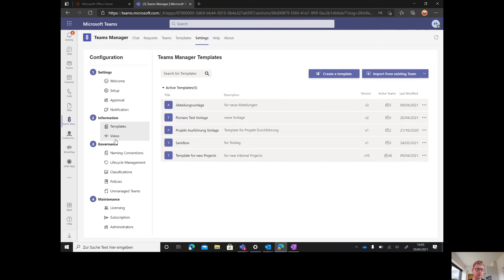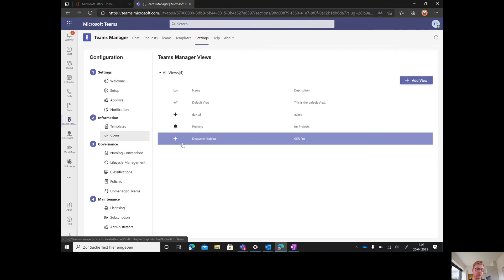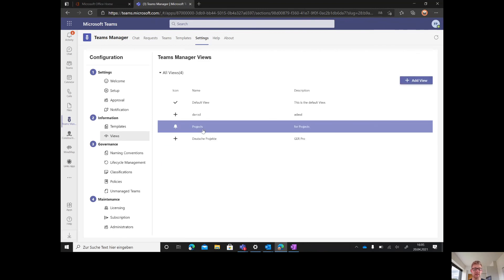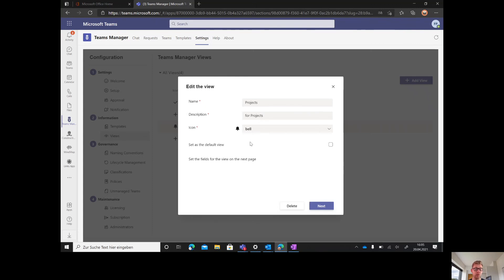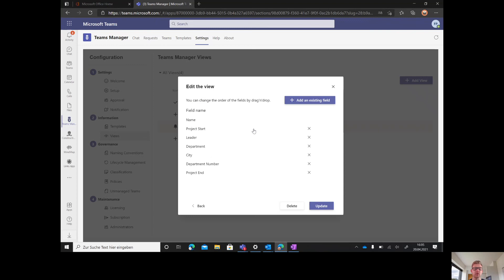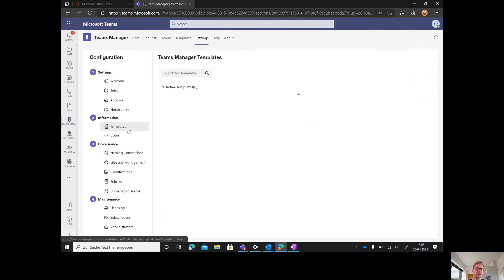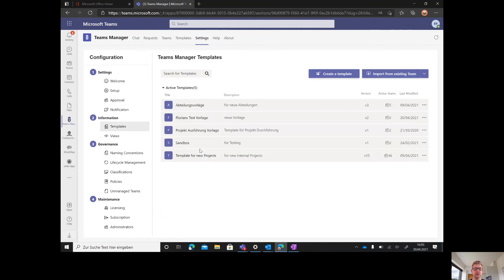The views are based on your metadata. You can create different views for your end users for all of their teams in the overview. You could have a project overview with all important project metadata.